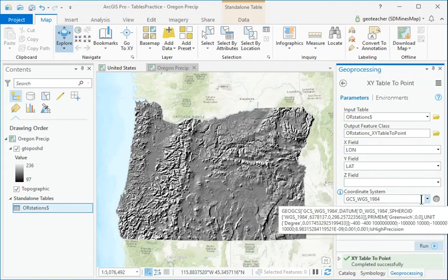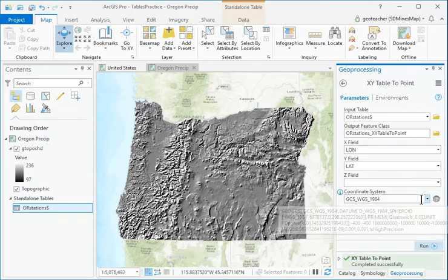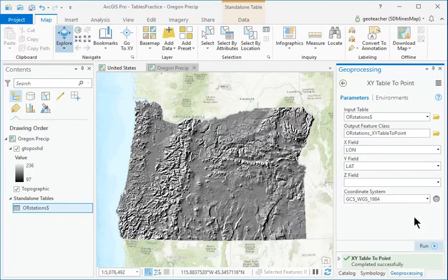Verify that the spatial reference defaulted to a GCS, the appropriate choice for latitude-longitude coordinates. Run the tool.